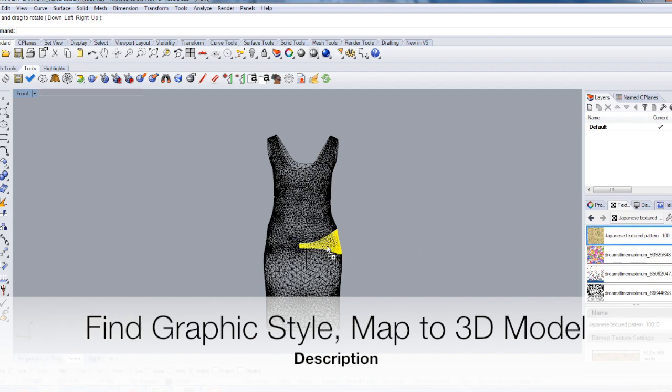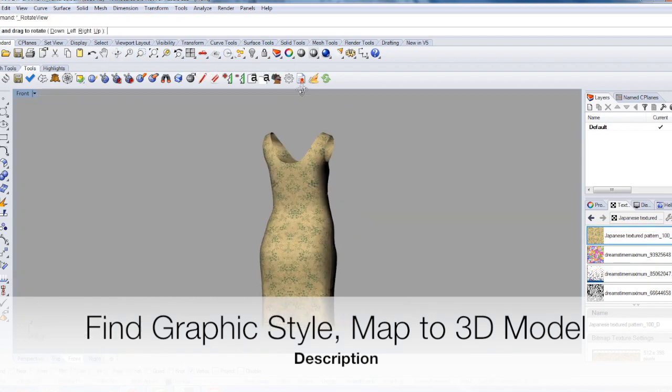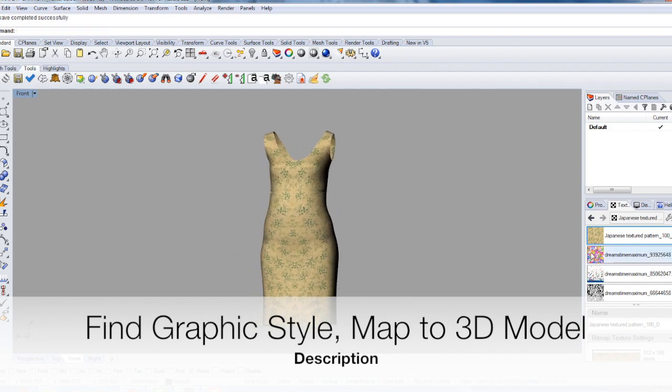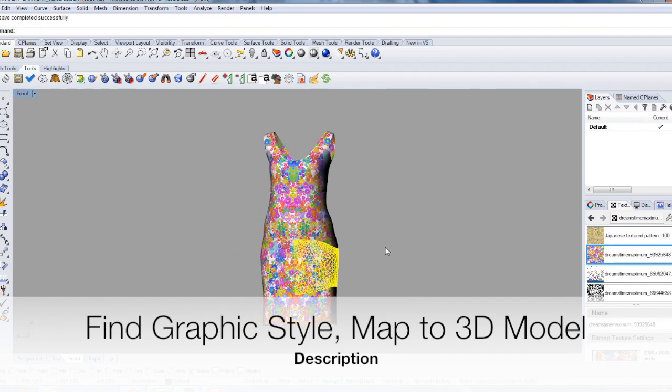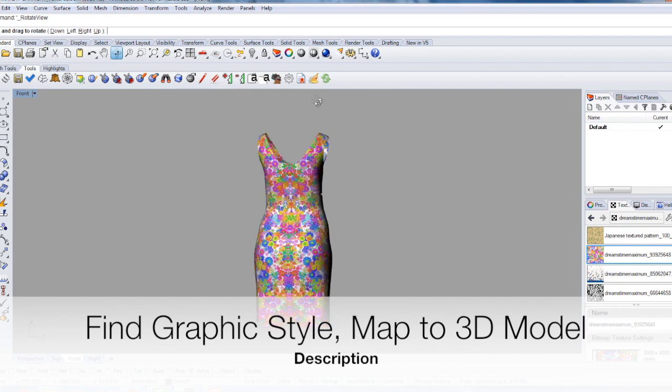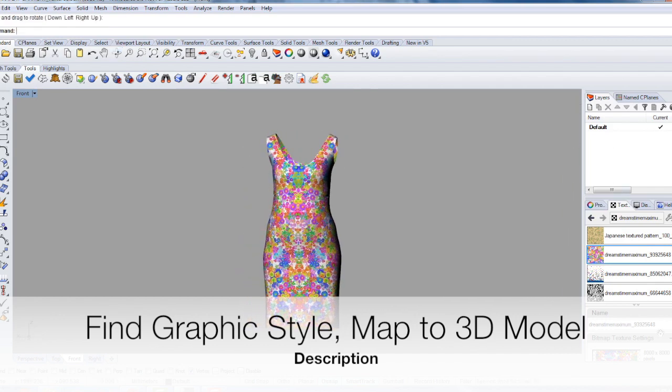First, we take our 3D object and apply a graphic style which is different from the original. This is done very easily by rendering the object, and you can see we can change the styles very quickly with just a push of a button.